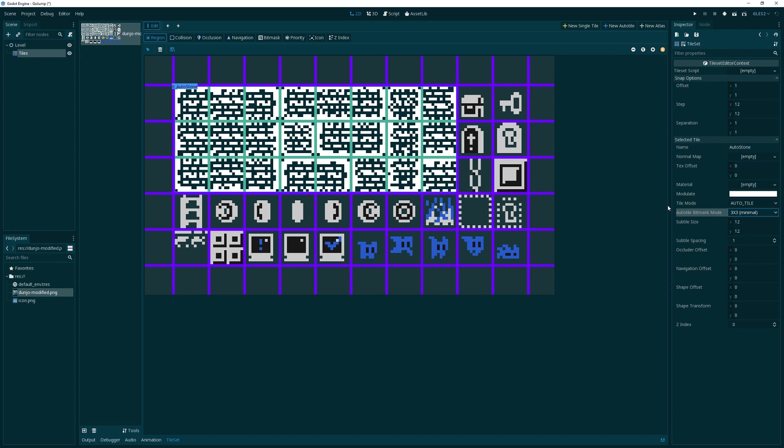GD Quest has some good tutorials about the auto tile and the bit mask stuff that we're going to go over, so you should check that out. But we're going to click the bit mask button and start to draw some little areas on our tileset.